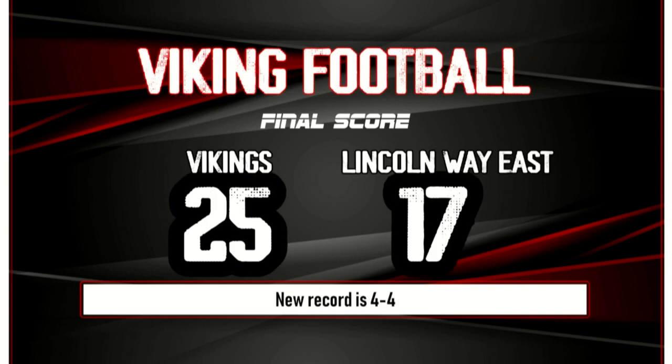The football team beat Linkaway West on Friday by a score of 25-17. The team improved to 4-4 on the season and 2-3 in the SWSC.